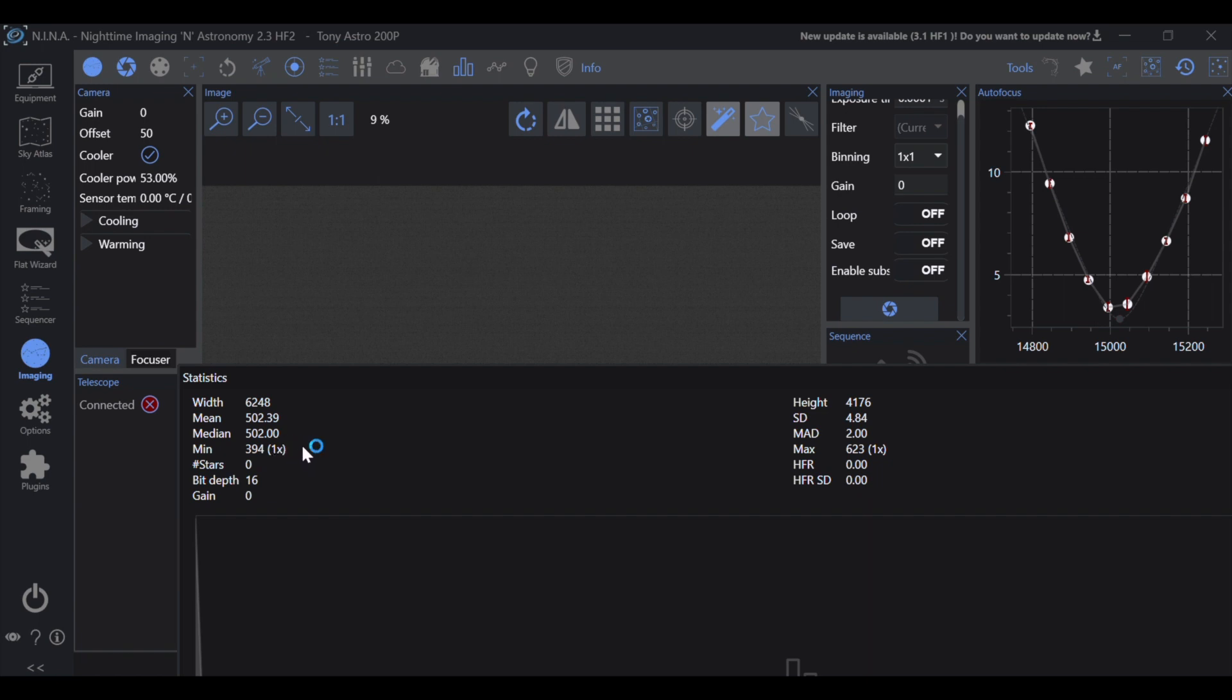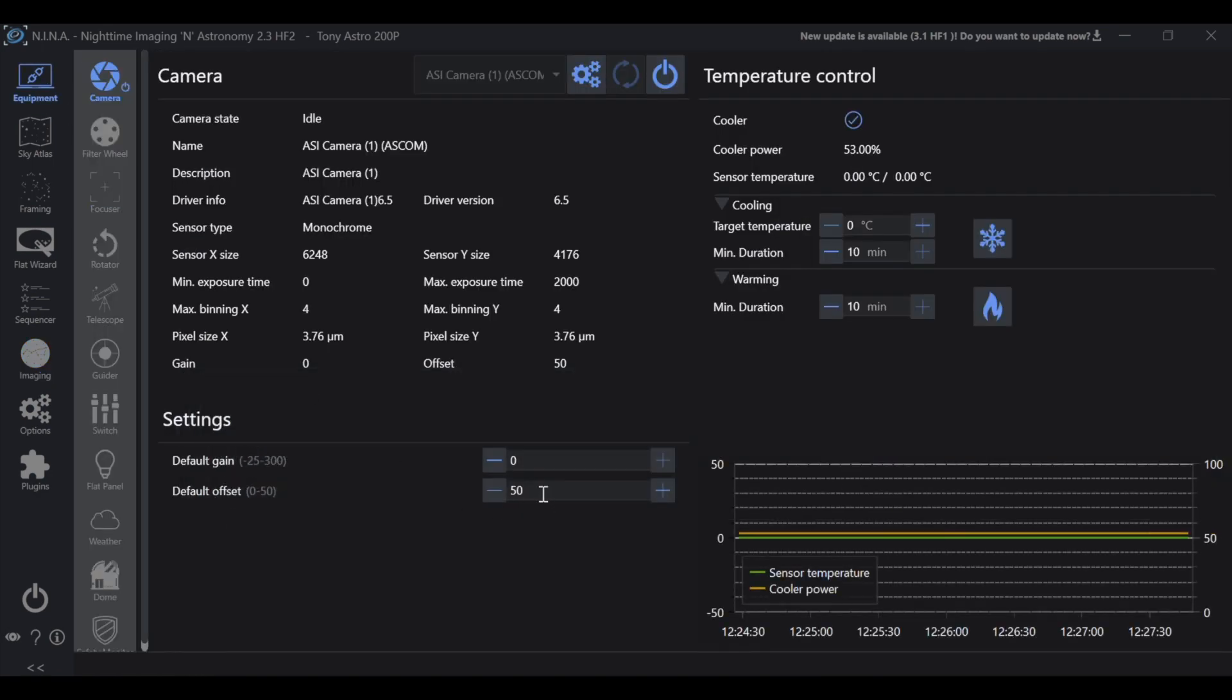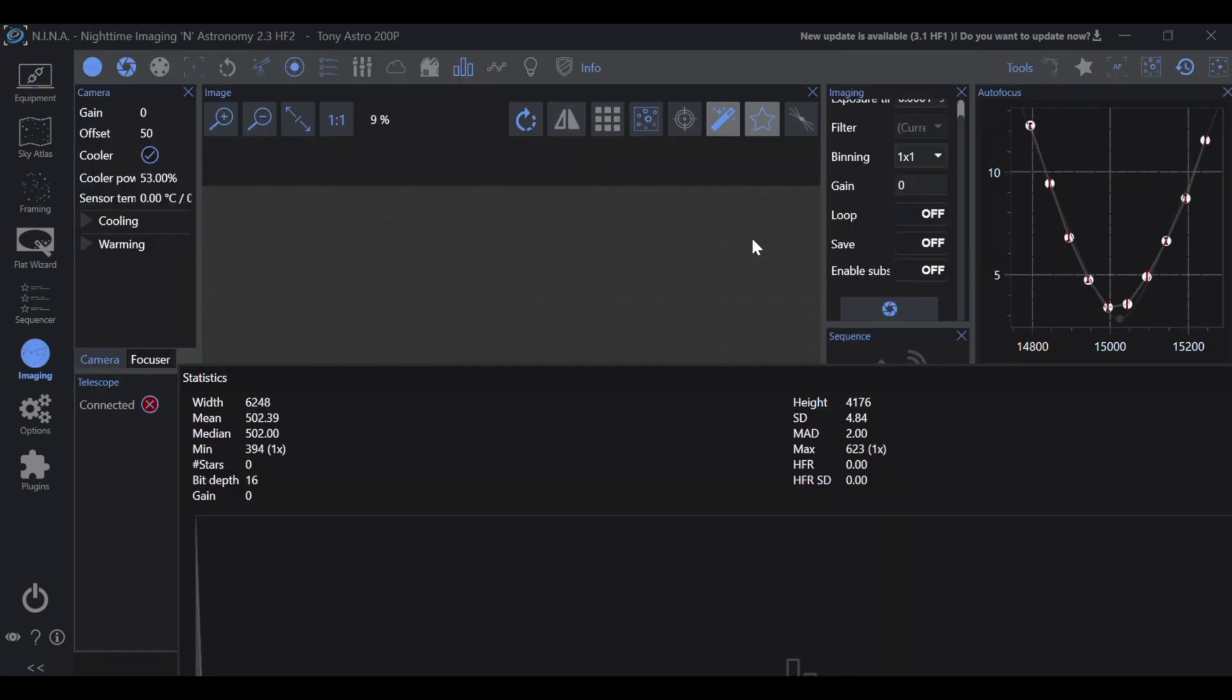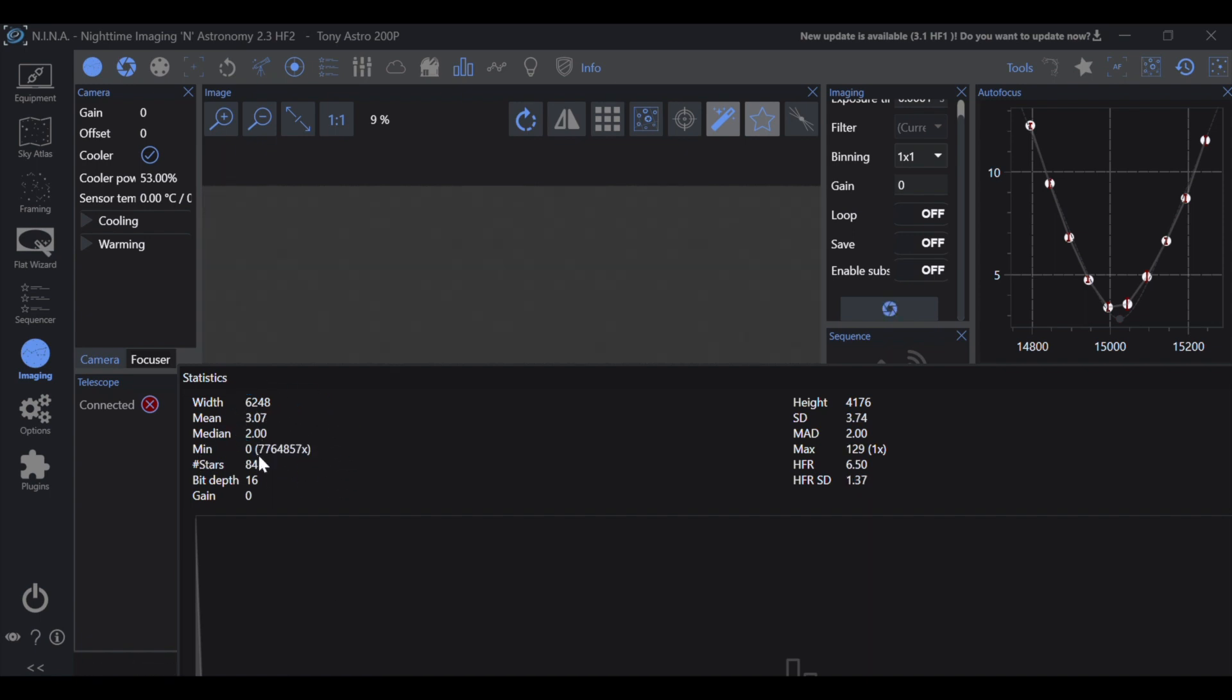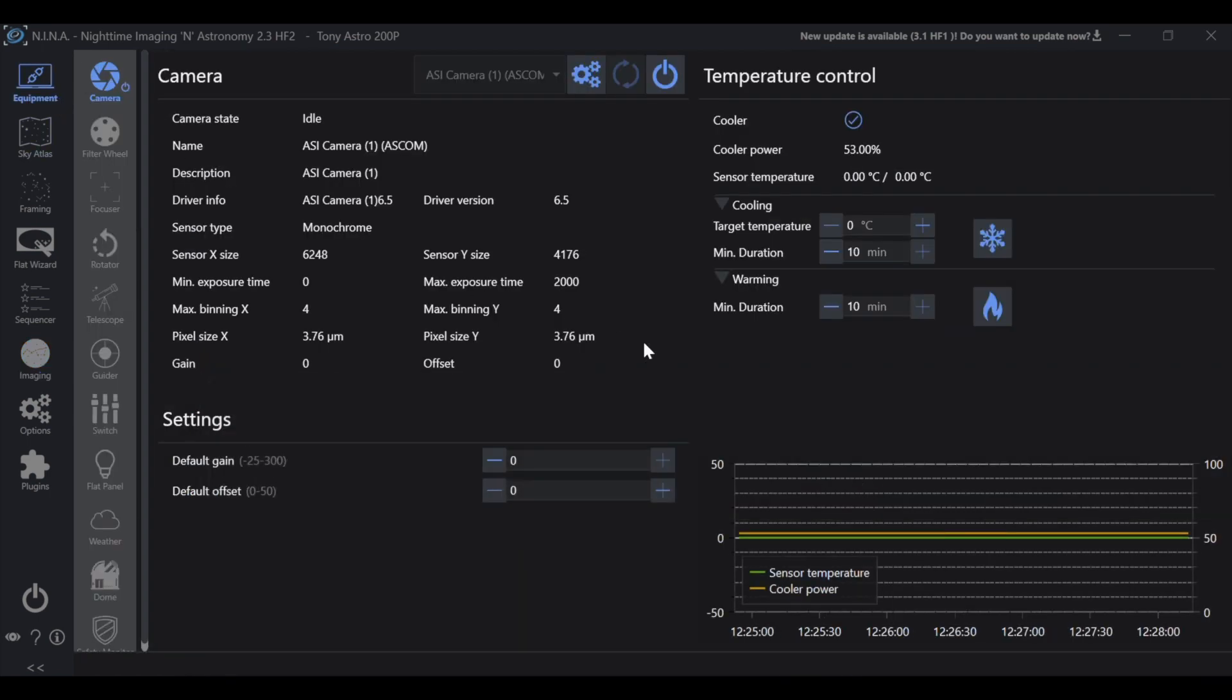Now I'll show you an example of black clipping. If we head back into equipment and we set our offset to 0, let's take another exposure. What we're going to see is a much different set of numbers here. In fact, I have 7,764,857 pixels with a value of 0. We want to avoid zeros.